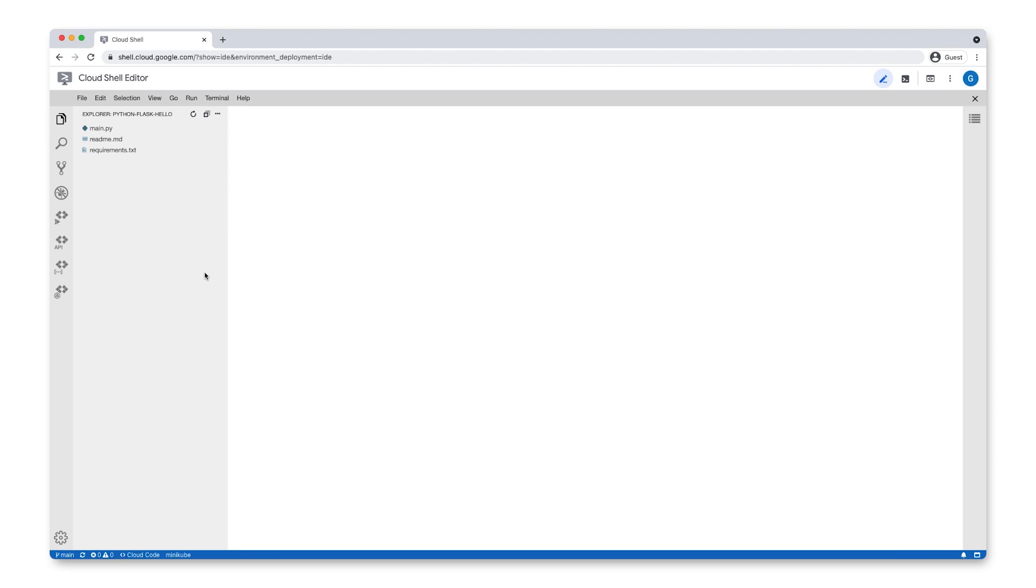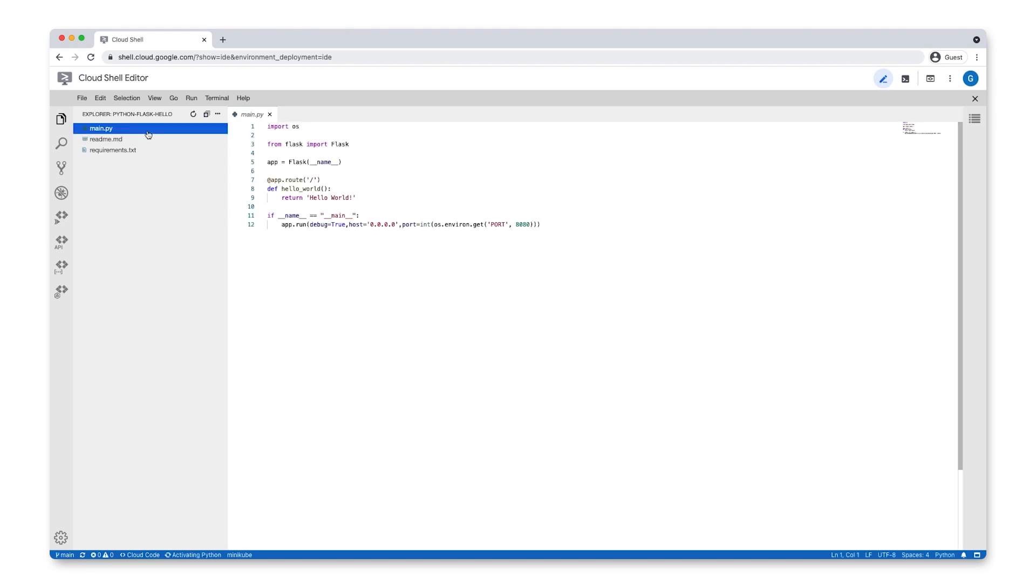Now, let's try editing the code and pushing the change to GitHub. Open the main.py file and replace Hello World with Hello Google.